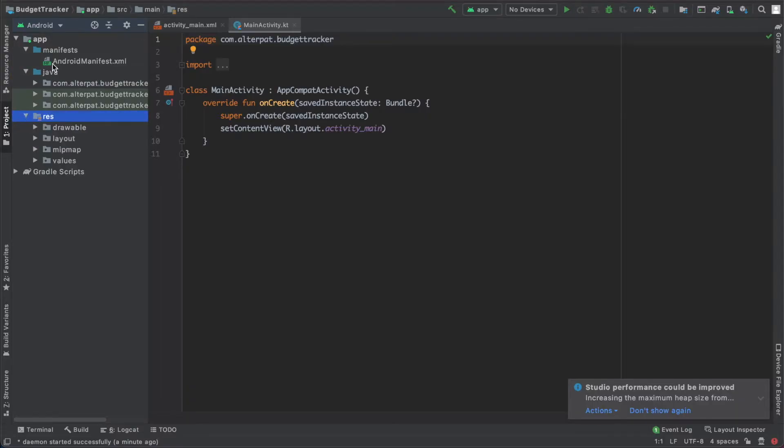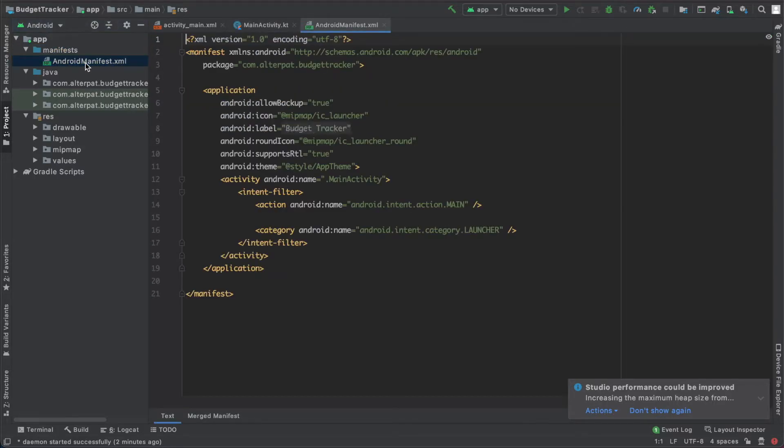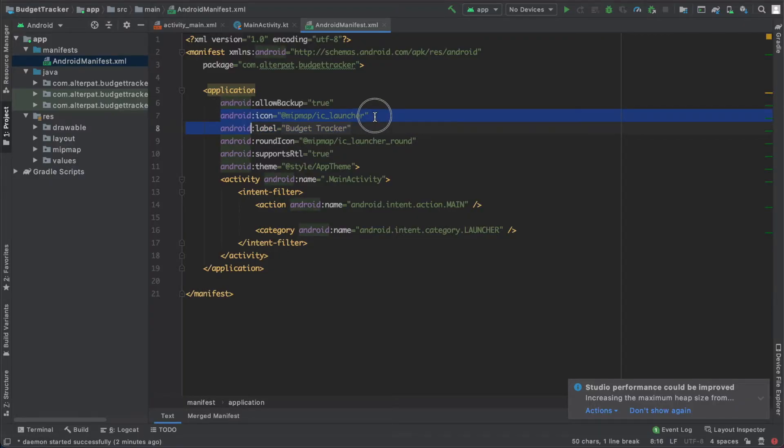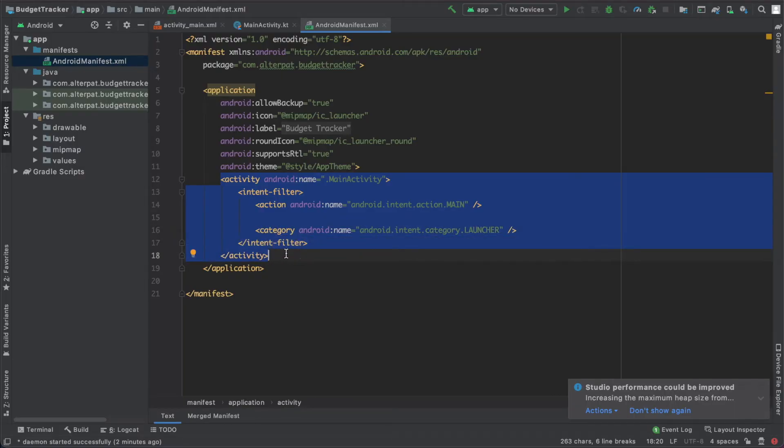So the manifest folder contains Android manifest.xml. Every project should have a manifest file with precisely this name. This file describes essential information about your app to the Android build tool, the Android operating system, and Google Play. Here you have, so if we open it, here you have the application name, you have some information about the location of the icon and the rounded icon, the default theme, and the activities already generated by Android Studio.